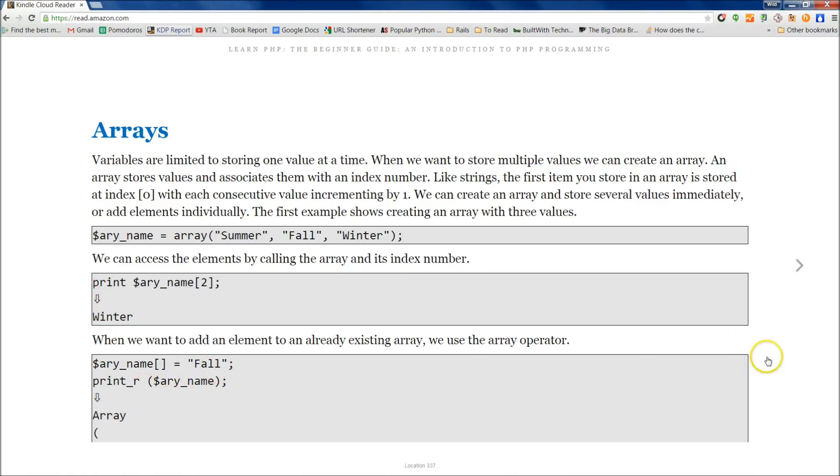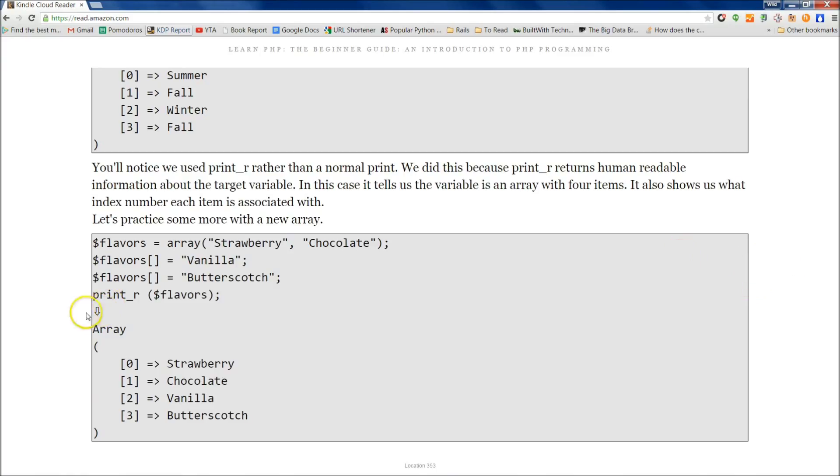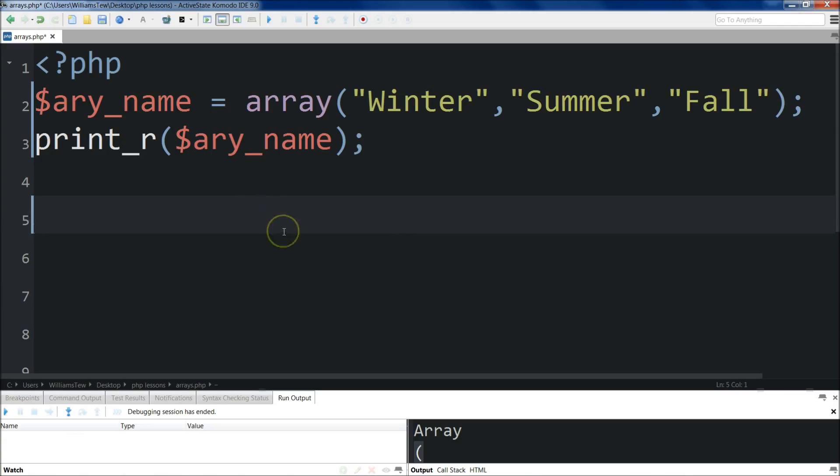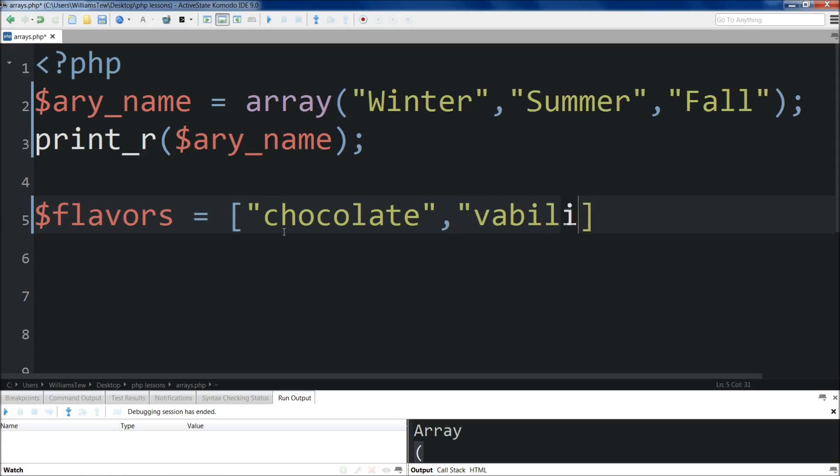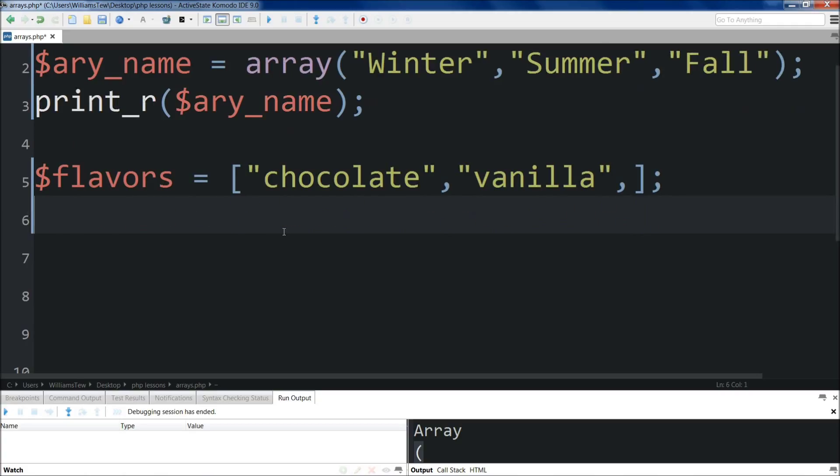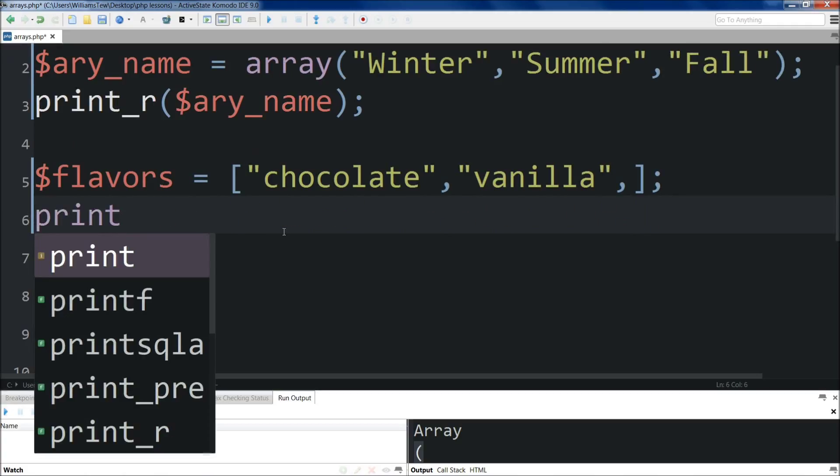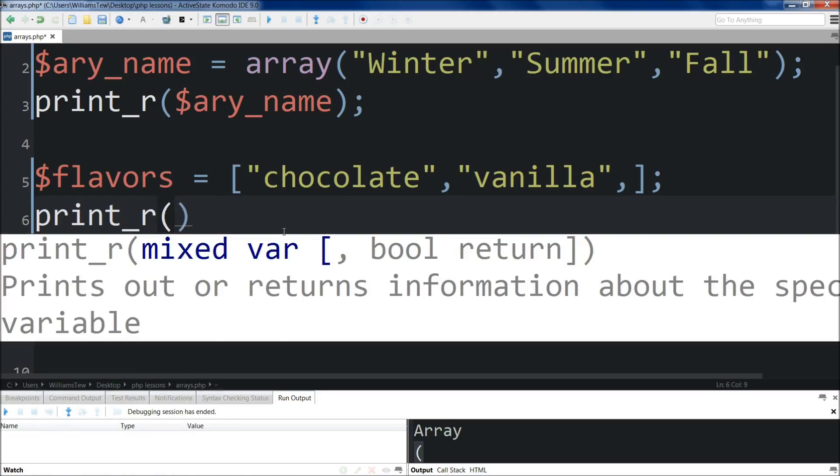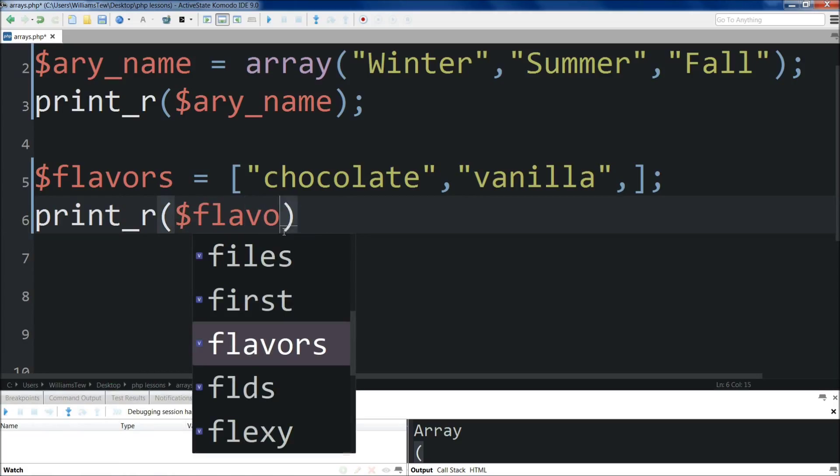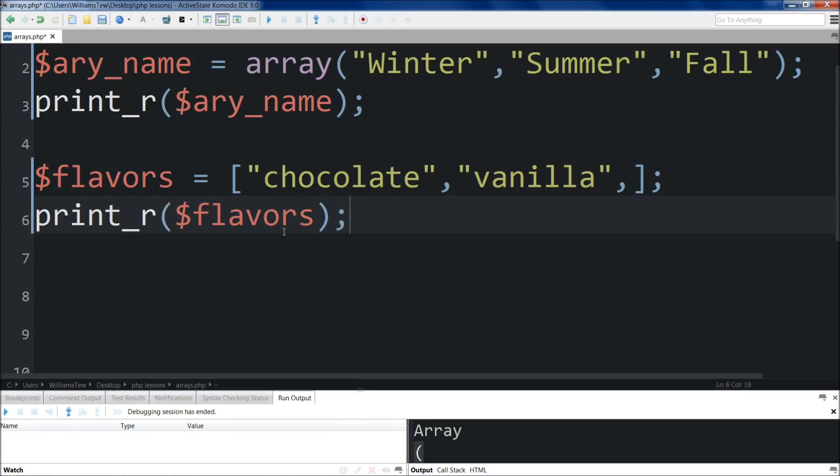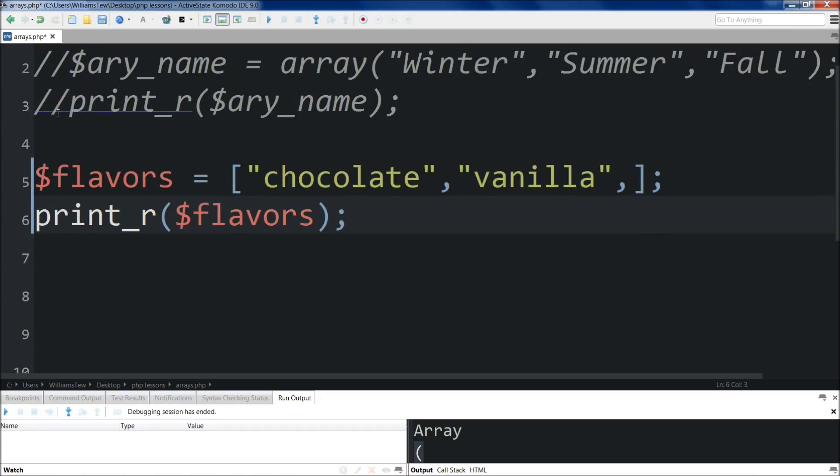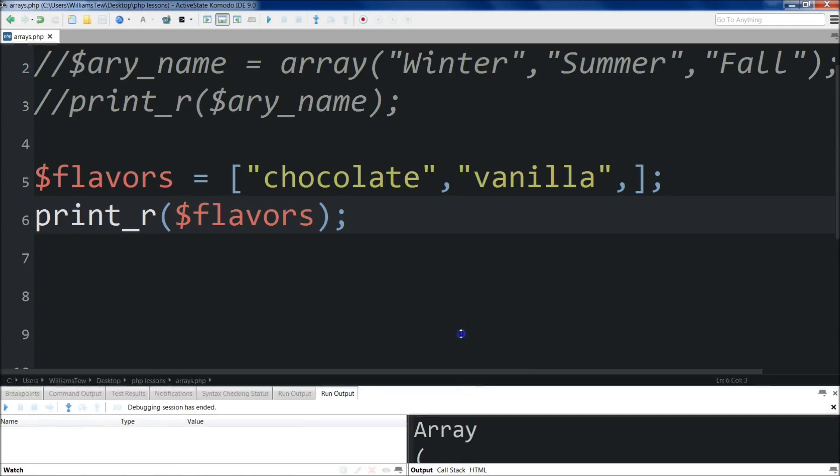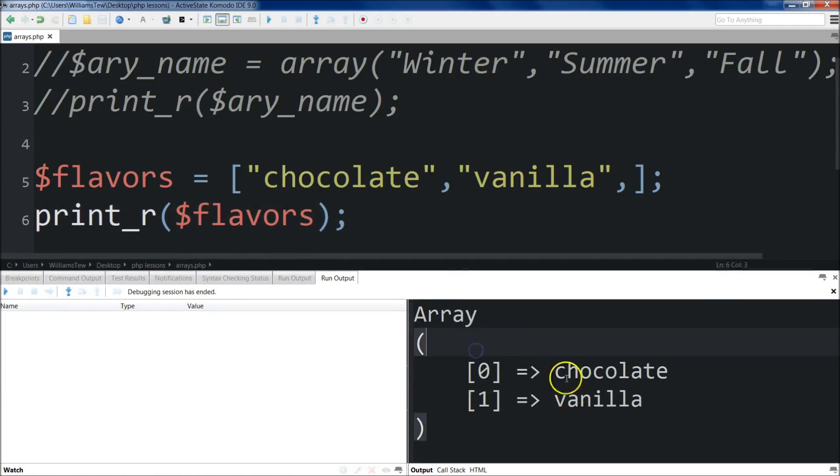So let's come back into the book. We've covered everything on this page, so now I'm going to show you how to add an item to an array that's already been created. We'll do flavors, set it equal to an array using the square brackets this time, and we'll do chocolate and vanilla. I like changing it up a little bit so it's not exactly like the book. Let's just keep that for now.